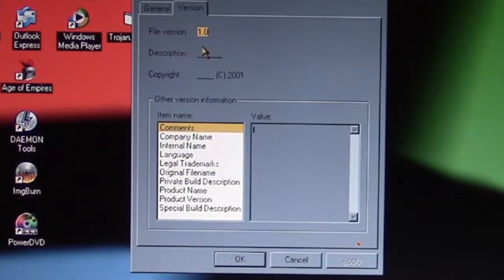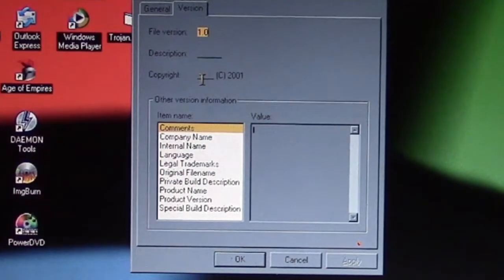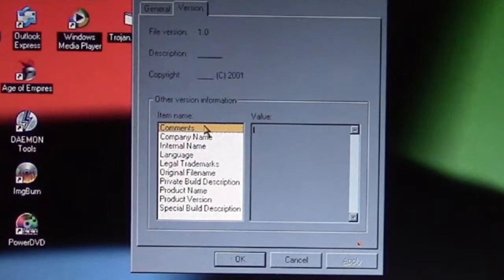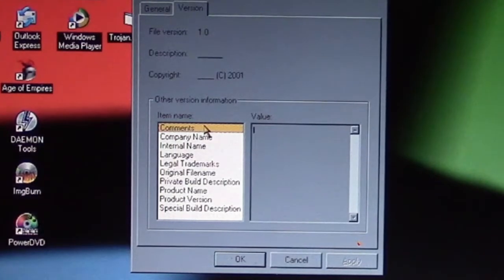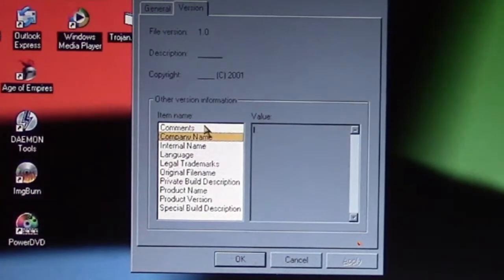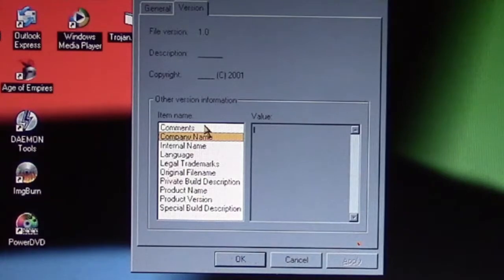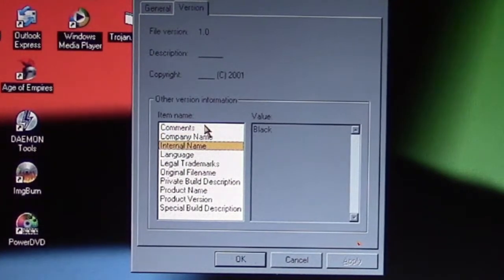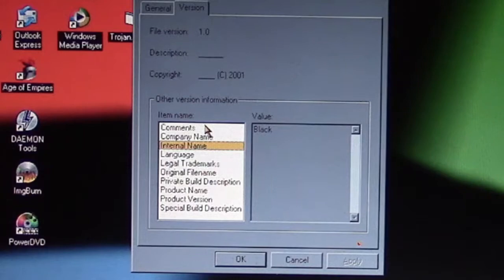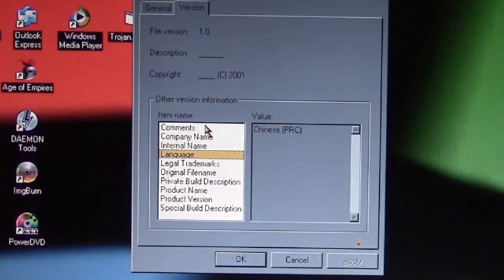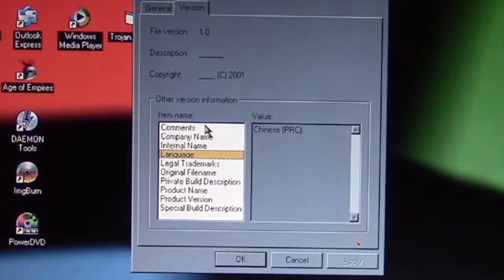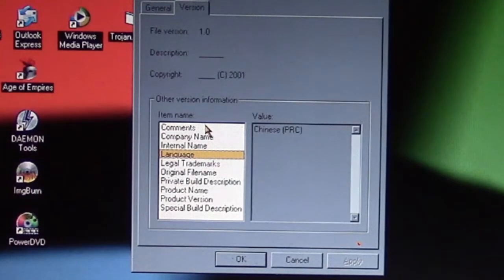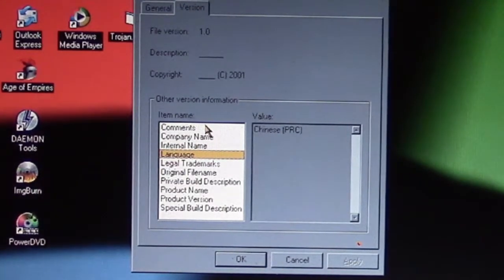If we look down at the other items, some of them are kind of hidden out. It's interesting that its internal name is 'black.' I don't know why, but the program language is Chinese from People's Republic of China, so that kind of gives us a clue potentially of where this Trojan originated.